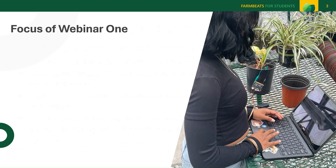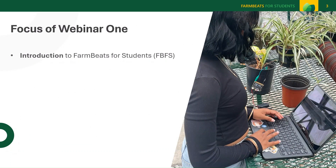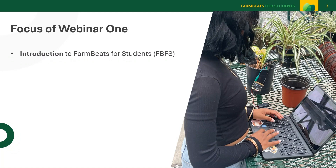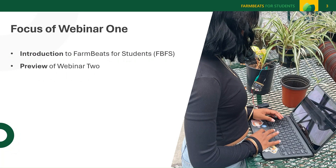The focus of webinar one is to introduce you to FarmBeats for Students and set the stage for the importance of bringing concepts of precision agriculture to students. You will also get a preview of the content included in webinar two.